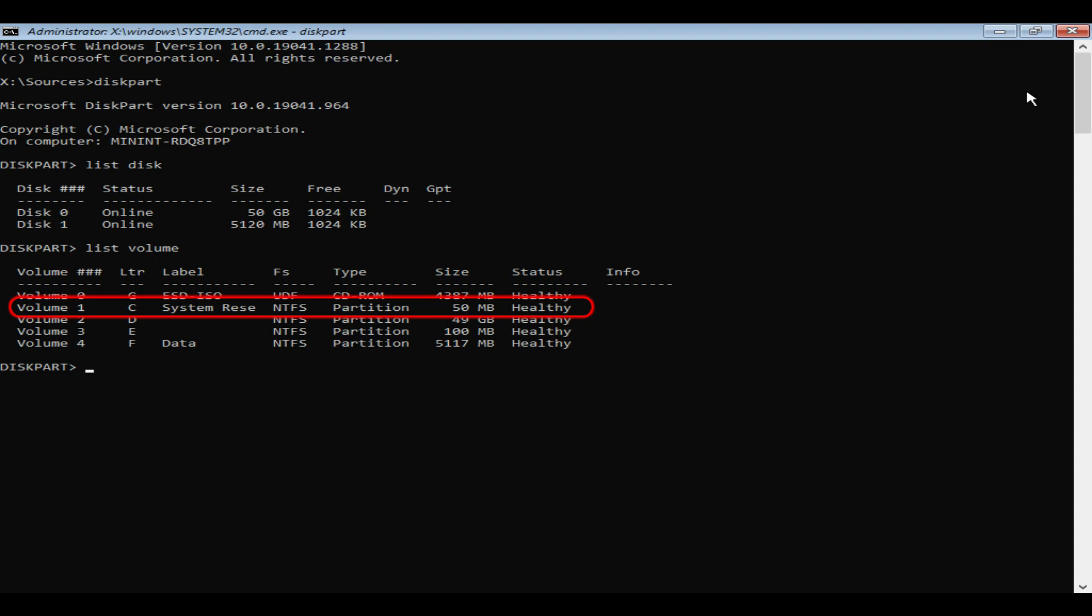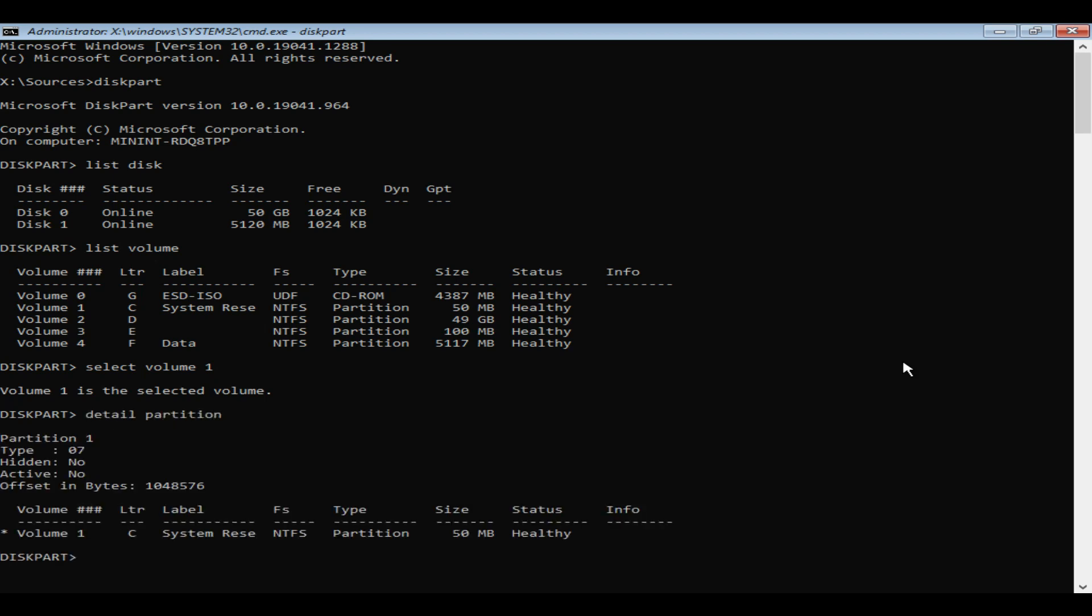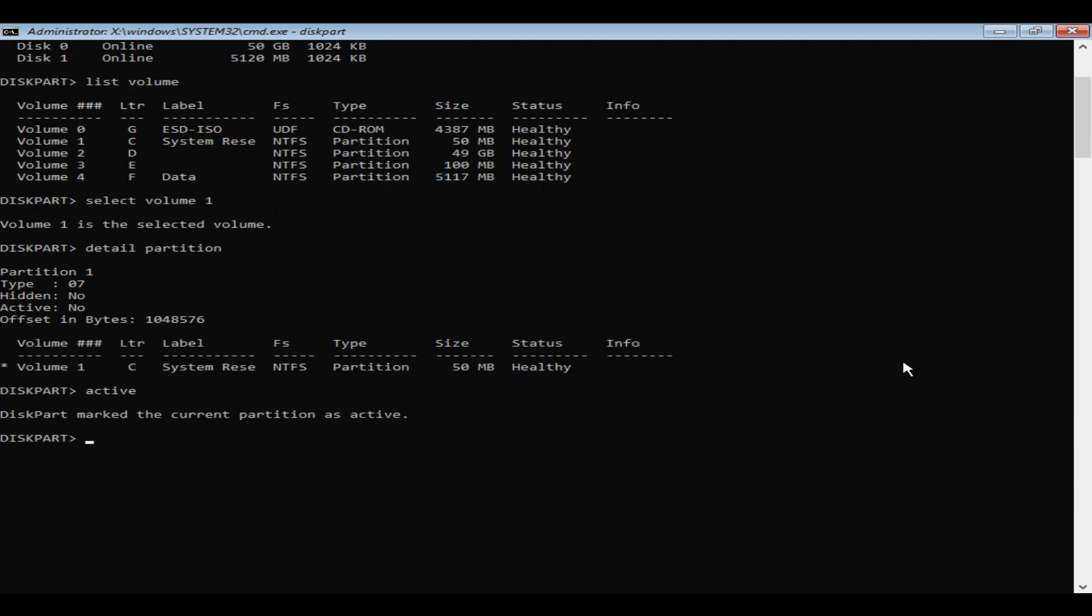Once you finalize your system partition, you should now ensure that the same has been set as active partition. Please select the volume that you believe is system partition. Use detail partition command. Over here you should see active yes. If you do not see, then please set it as active. You just need to type active and hit enter.